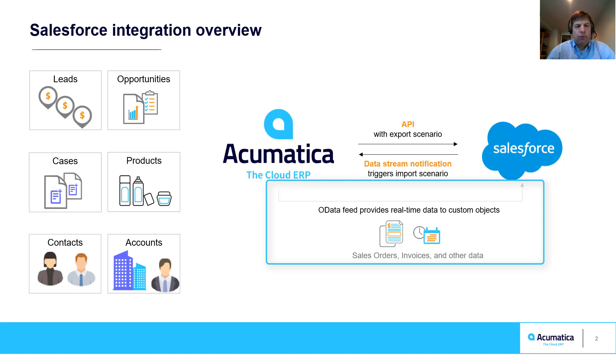Acumatica passes real-time data to Salesforce using custom objects using OData. This allows customers to see Acumatica data without leaving Salesforce.